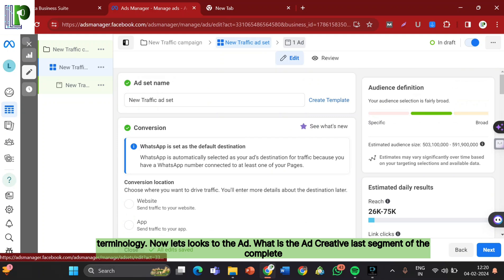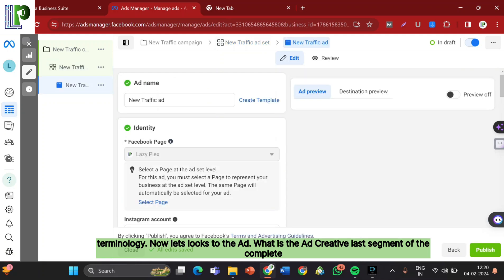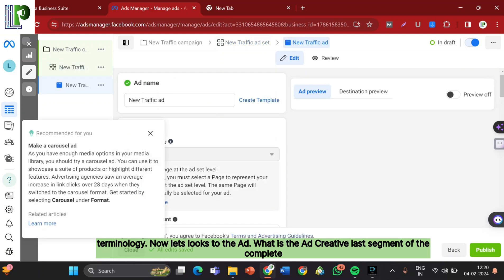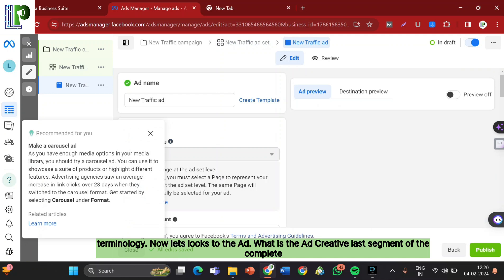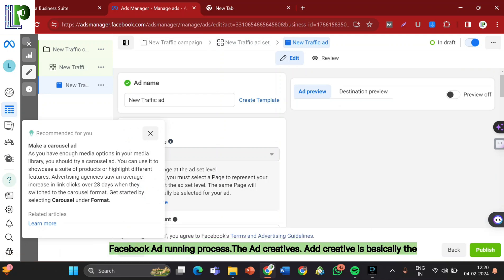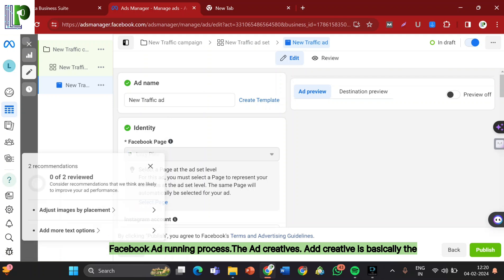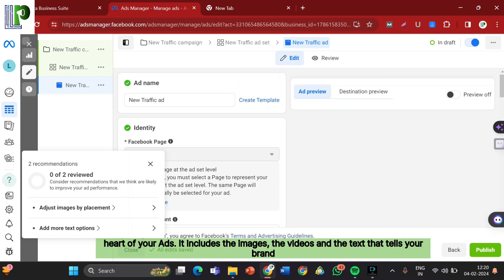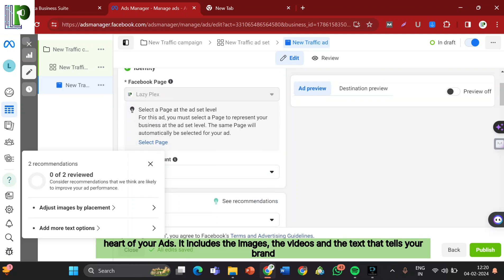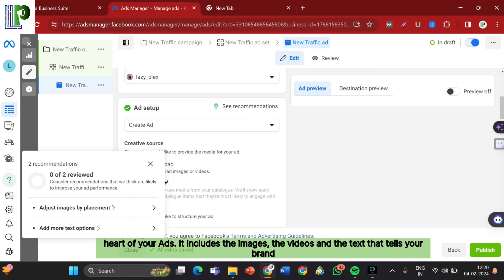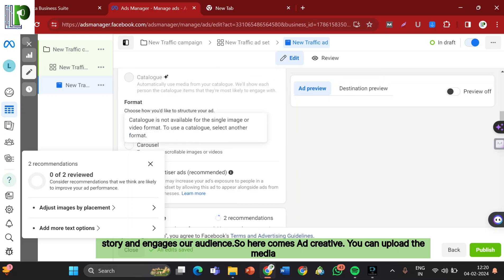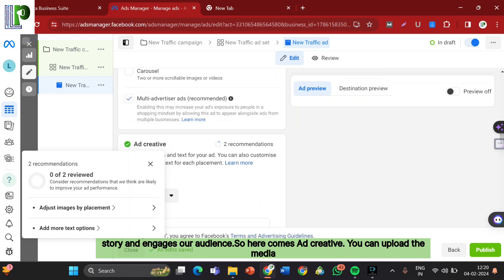Now let's move to the Ad. What is the Ad Creative? Last segment of the complete Facebook Ad running process. Here comes the Ad Creative. Ad Creative is basically the heart of your ads. It includes the images, the videos, and the text that tells your brand story and engages our audience.